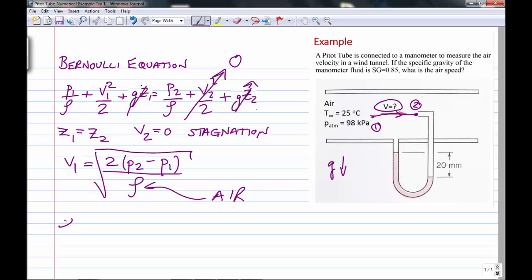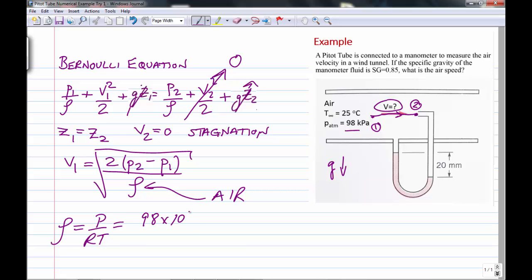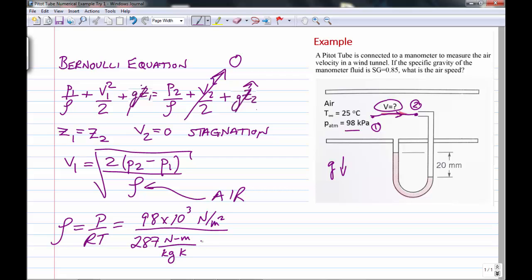We need to calculate the density of air using the ideal gas equation of state. You could look it up in a table, but the pressure here is slightly different from standard atmosphere of 101.3 kPa, so we use the local atmospheric pressure — the more correct approach. The pressure is 98 × 10³ N/m². The gas constant for air is 287 J/(kg·K), and the temperature is 25°C, which we convert by adding 273 to get Kelvin.